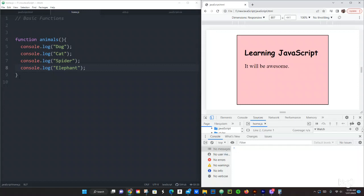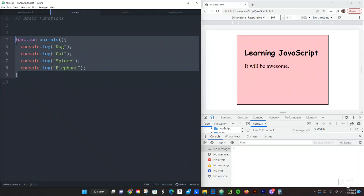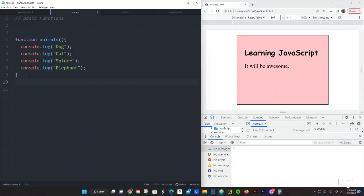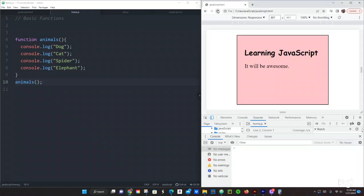It's because functions we need to call it or we need to invoke the function. Which means we gotta do animals, open and close the parentheses and semicolon. And then we have it right here.